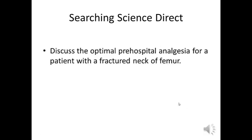To do this we're going to look at the essay question, discuss the optimal pre-hospital analgesia for a patient with fractured neck of femur.